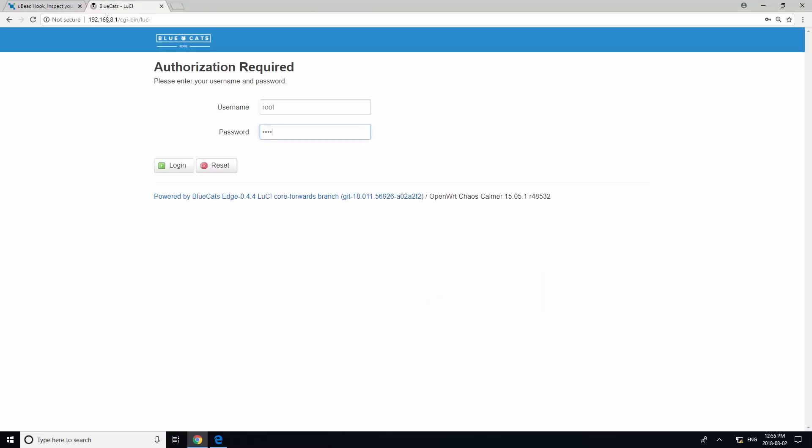For the first time you login, the password is blank. You can set a password for this later. Now, click login.